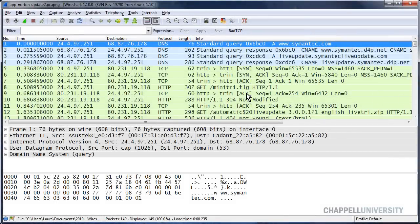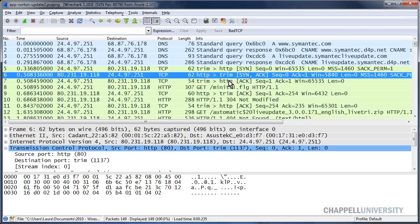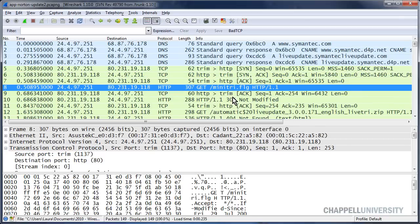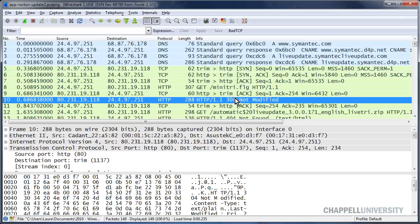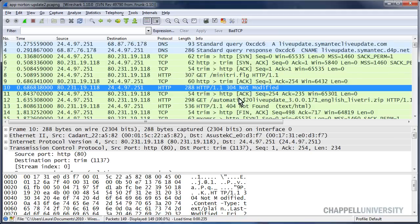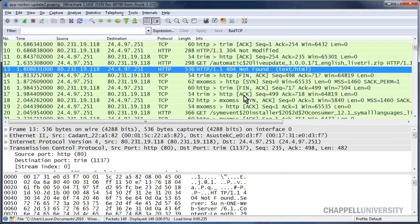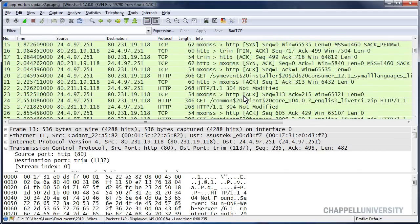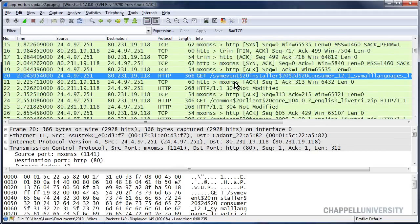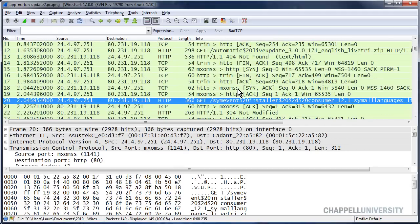I've opened up a trace file called app-norton-update2. We can see that the trace file begins with DNS queries, and then we have our handshake. We make a GET request, another GET request — file not found, that's not too good. See another GET request here, GET request.